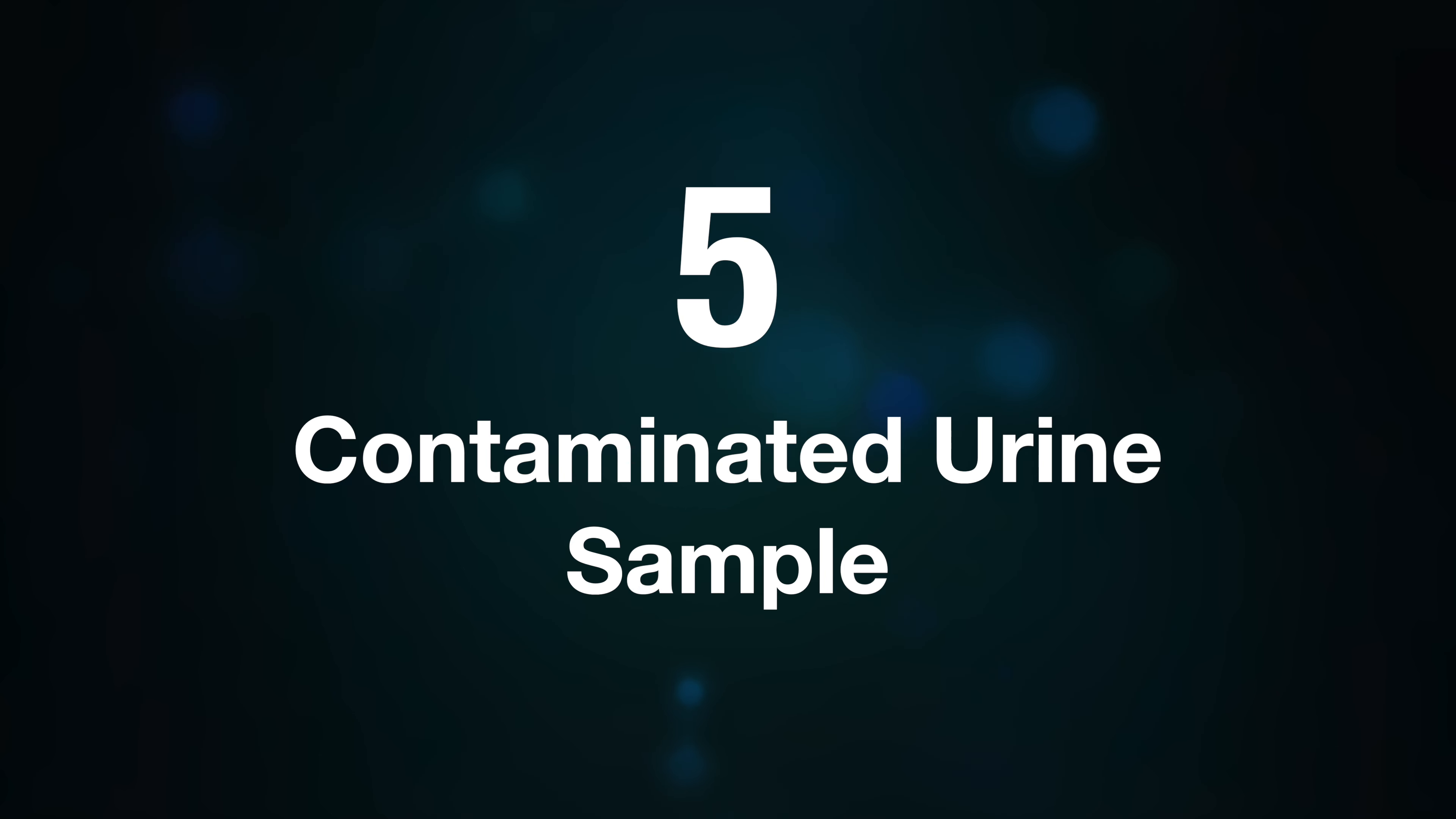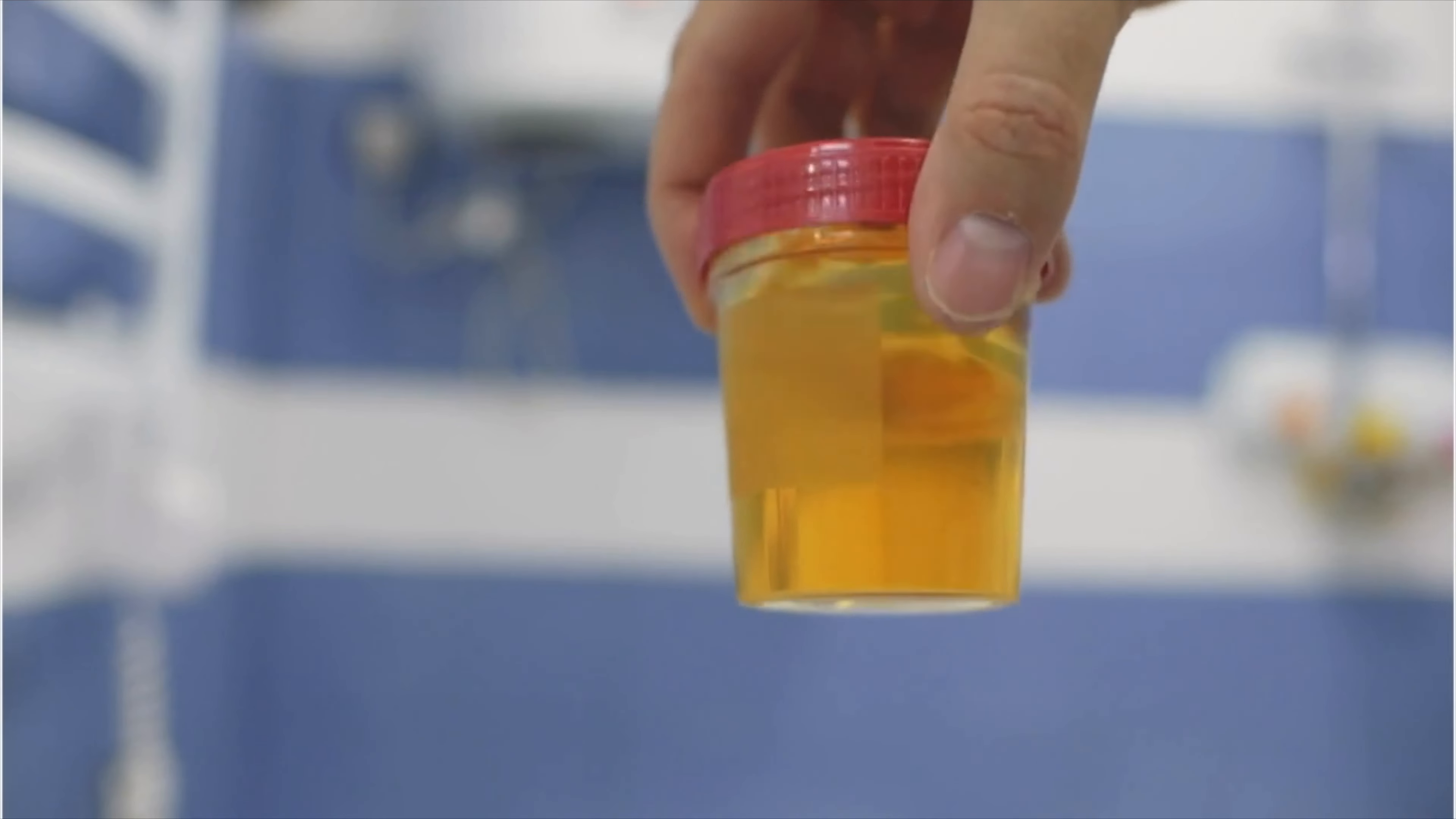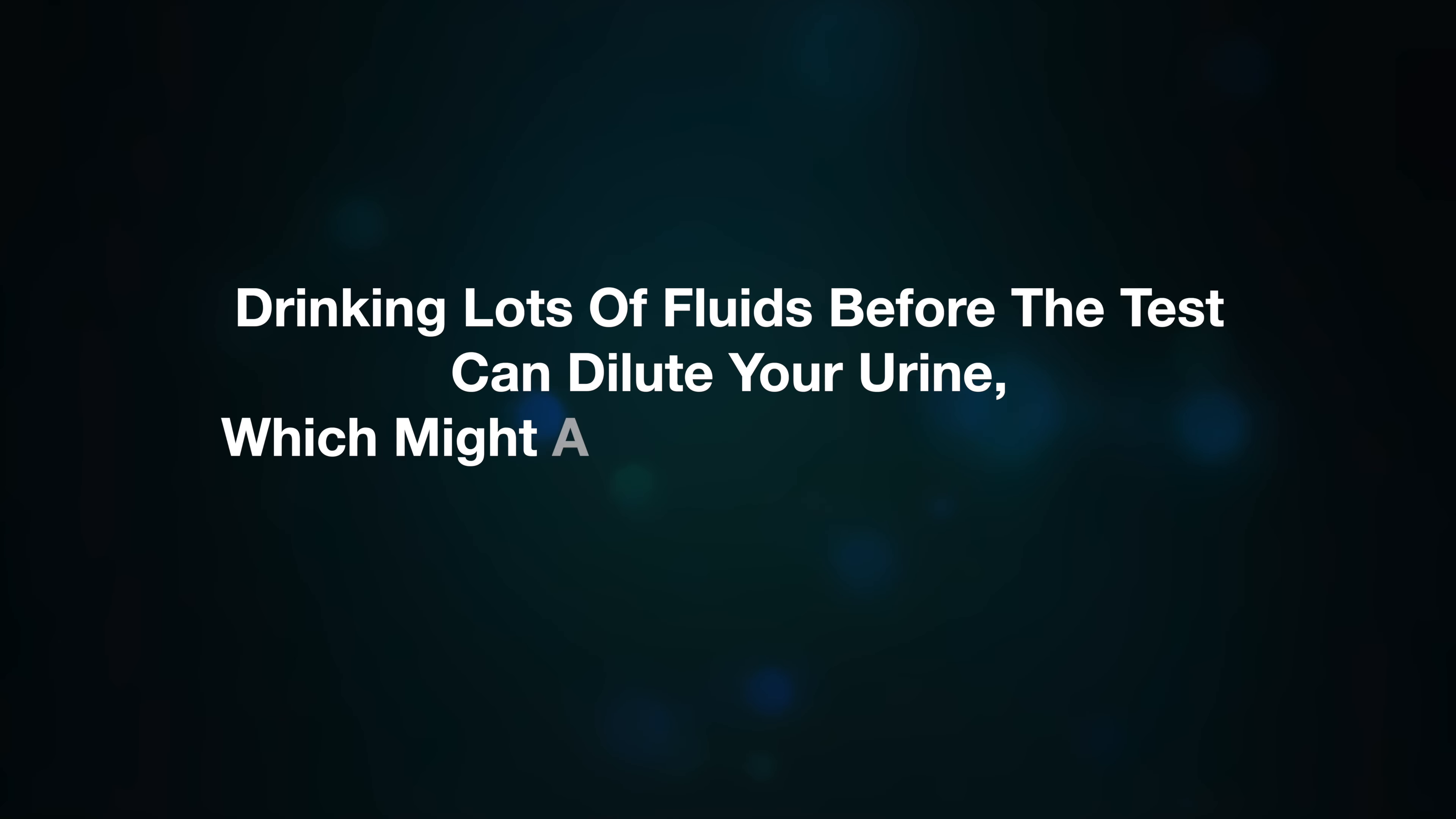with the test. Number six, insufficient urine. If you don't use enough urine on the test strip, you might not get a clear result. Number seven, diluted urine sample. Drinking lots of fluid before the test can dilute your urine, which might affect the test accuracy. Number eight, incorrect storage. If the test is kept in extreme temperatures or humid